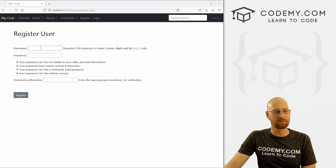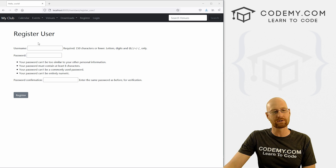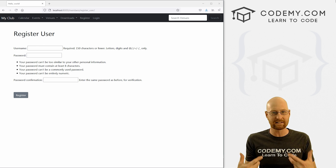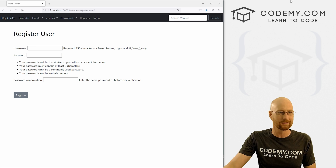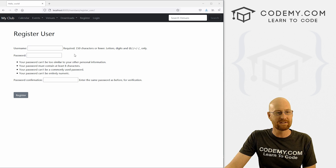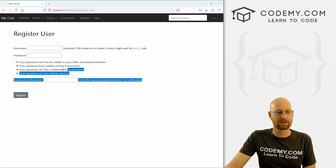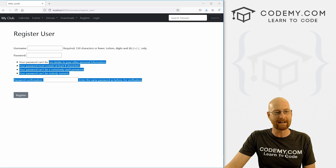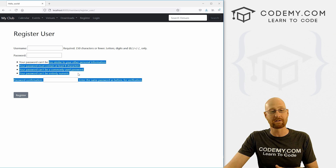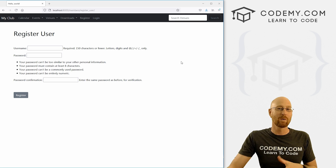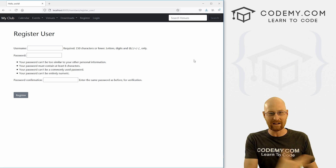Up until now, we've been registering new users from the admin section of Django, Django's admin panel. In this video, we want to start to build out an actual webpage where people can register themselves without having to log into the admin section like we've done earlier.